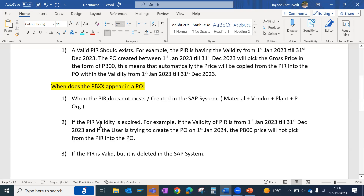The second scenario for PBXX is when a purchasing information record validity has expired. For example, if the validity of the PIR is from 1st of January 2023 till 31st of December 2023, and the user is trying to create a purchase order on 1st of January 2024, that means after the expiry of the PIR, it will no longer be valid. In such a situation, the PB00 price will not be picked from the PIR into the PO.